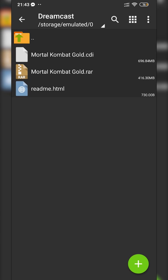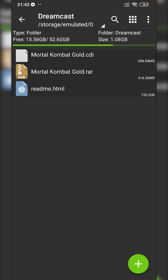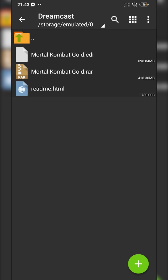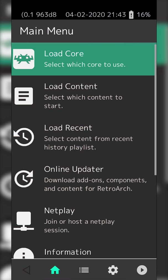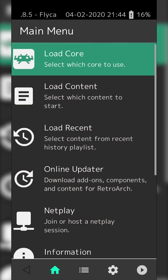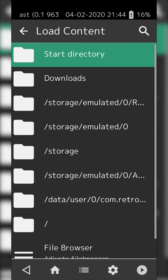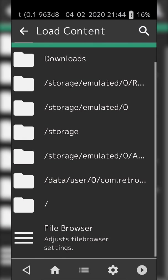Once you have your games downloaded and extracted, we're going back to RetroArch. Our core is already loaded, so we don't need to worry about that. We're clicking the Load Content option. From here, we're going to search for where our games are.